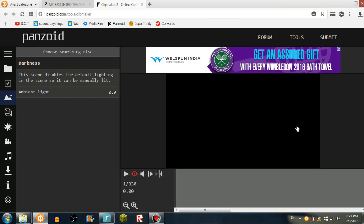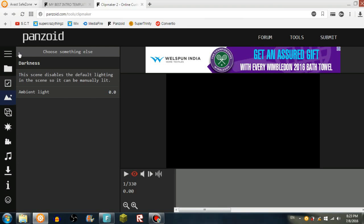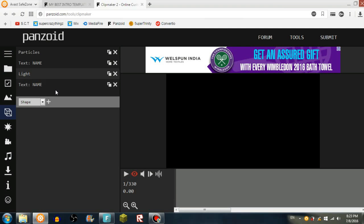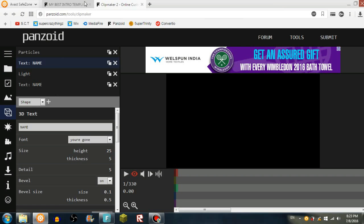Next is the background, like darkness and stuff like that, not playing around with that. So next is the objects section. This is the particles, text, and light. I'm going to tap on the first text, close this, and change it to something like, let's name it to SCT. Wait a second.